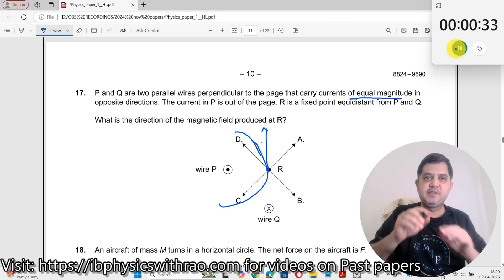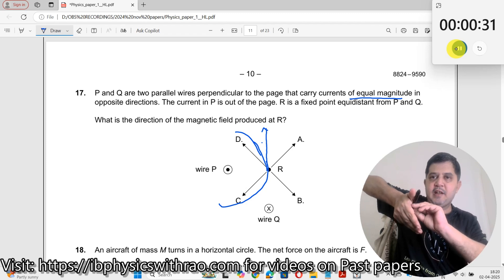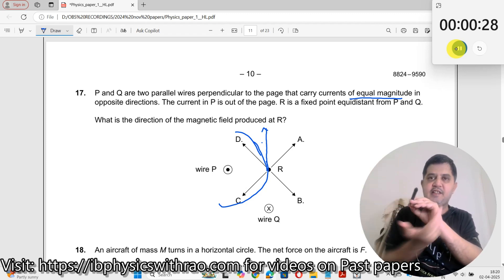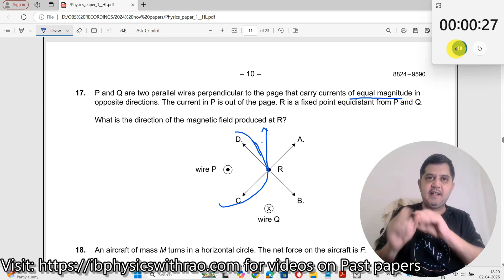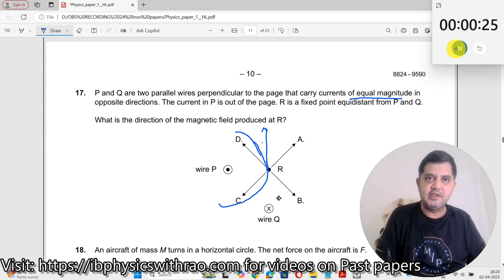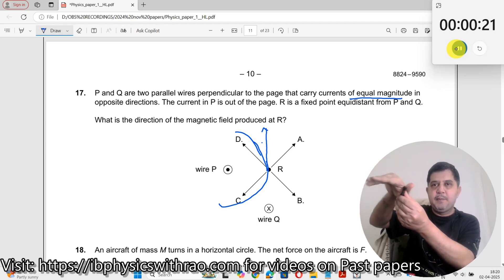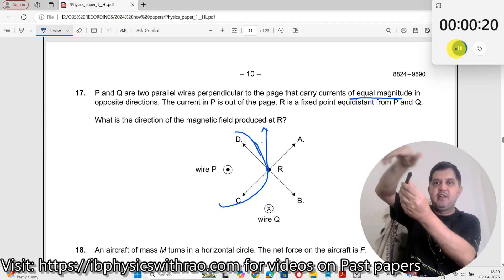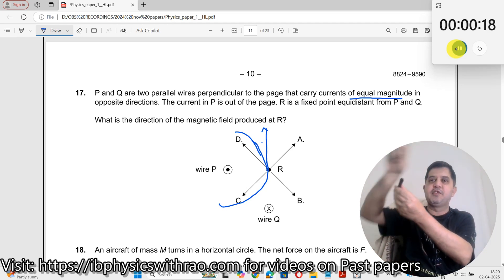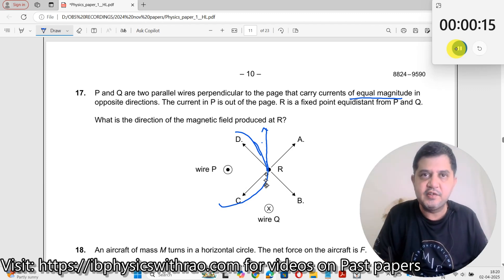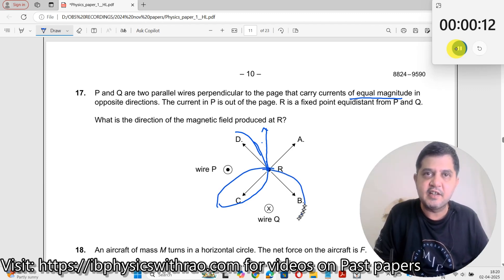Now due to this wire, I will keep it like this and it goes like this over here — it goes in this direction. So for this wire it would be like this. I'm keeping the wire like this, so it goes like this over here, in this direction.